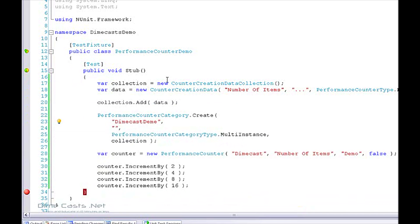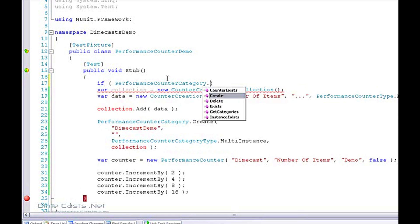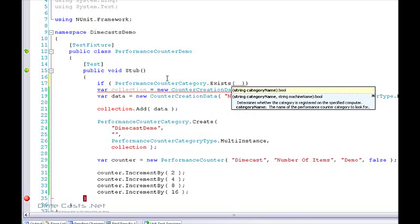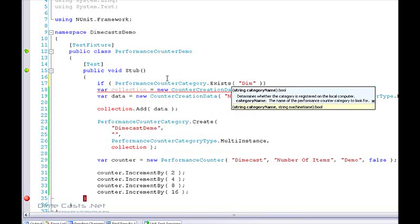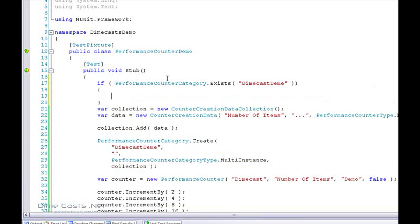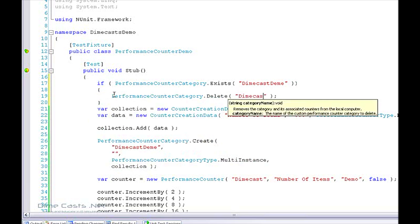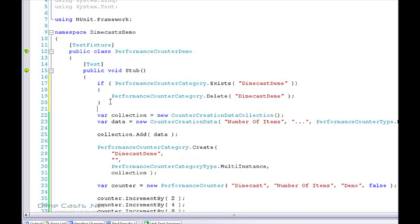For our demo here, what I actually want to do is check to see if the category exists, and if it does, go ahead and delete it. Now in a real scenario you probably wouldn't want to delete it if it exists, but for our demo here we'll do that so we can make changes to it as needed. Let's rerun our test.